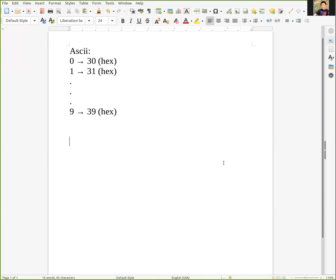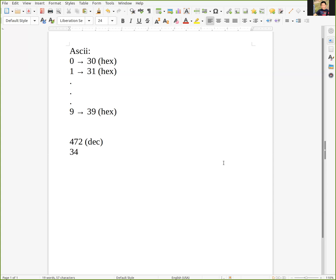Assume we have 472 as a decimal number. If we convert it to ASCII, it's going to be 34 representing 4, 37 representing 7, and 32 representing 2, all in hexadecimal.